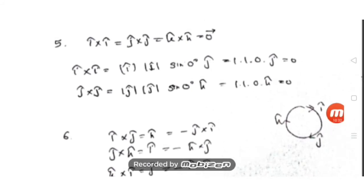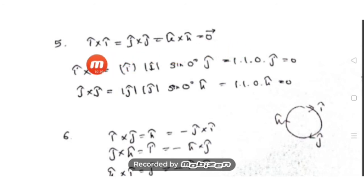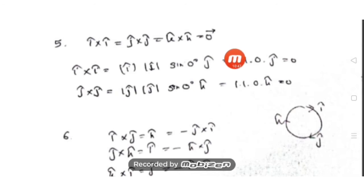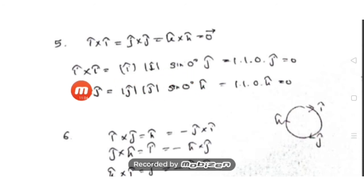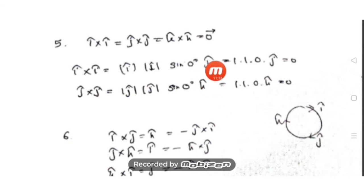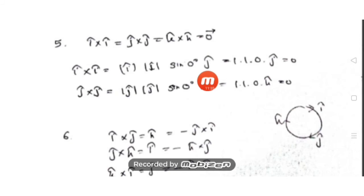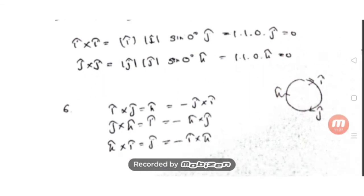Property 5: i-cap cross i-cap = j-cap cross j-cap = k-cap cross k-cap = zero vector. These are the standard unit vectors along x, y, and z axes. Taking i-cap cross i-cap: by definition, modulus of i-cap times modulus of i-cap times sine(0°) times n-cap. Since the angle between the same vector is 0°, sine(0°) = 0, giving the zero vector. Similarly j×j and k×k are both zero.